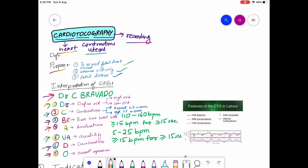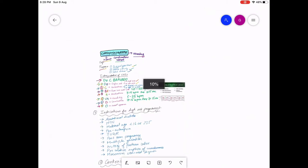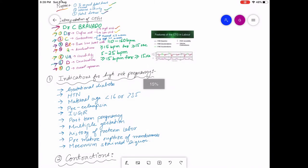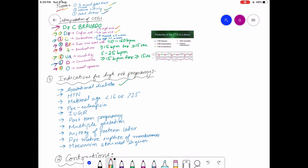Number one is defined risk. The risk can be high or low. Indications for high-risk pregnancy include gestational diabetes, hypertension, maternal age less than 16 or greater than 35, pre-eclampsia, intrauterine growth restriction, post-term pregnancy, multiple gestation, history of preterm labor, premature rupture of membranes, and meconium-stained liquor.